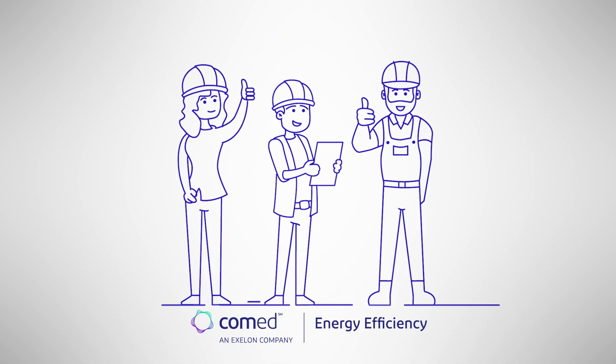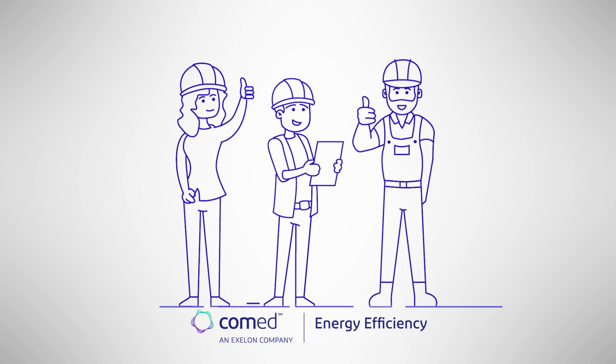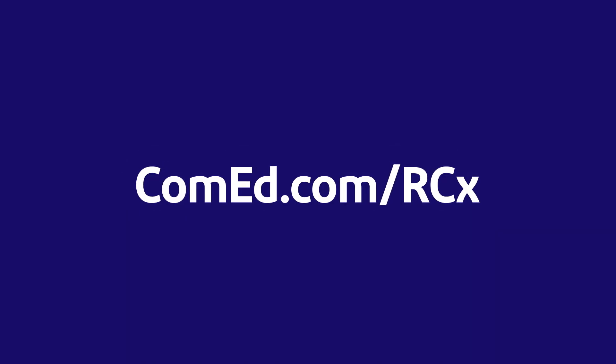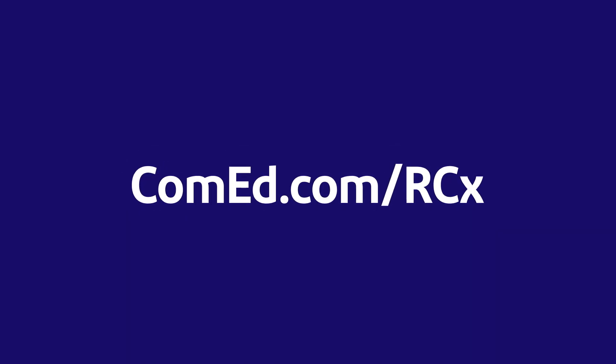ComEd is here for you, every step of the way. Visit ComEd.com slash RCX for more information today.